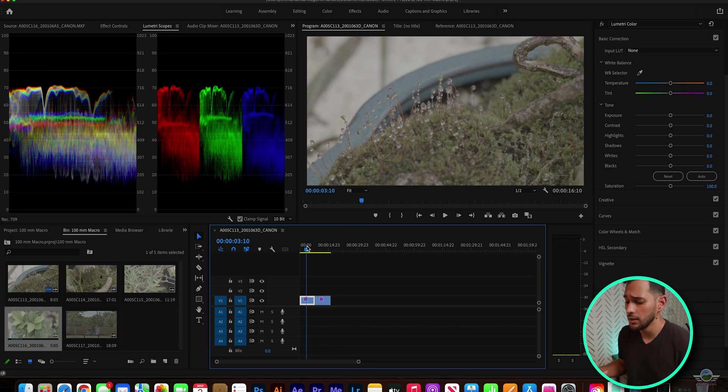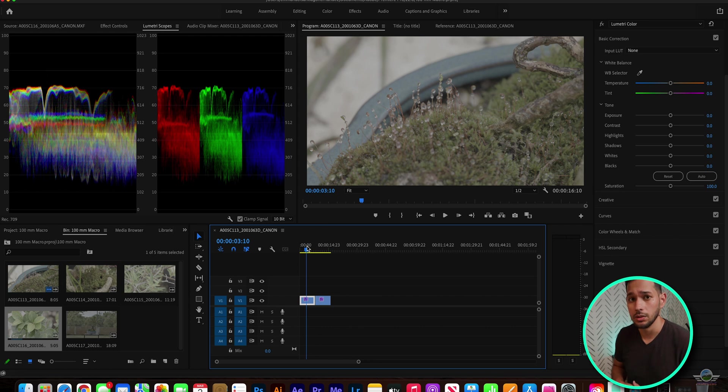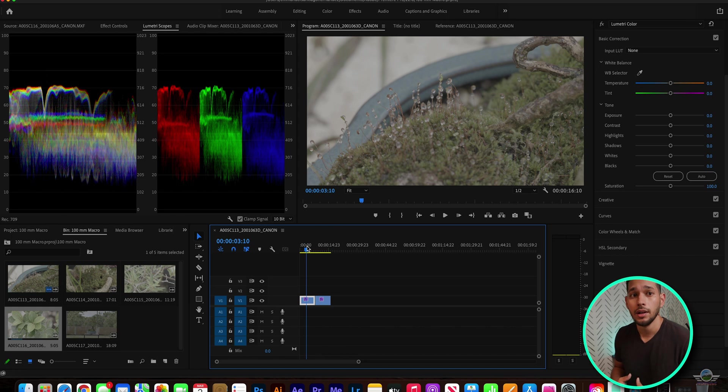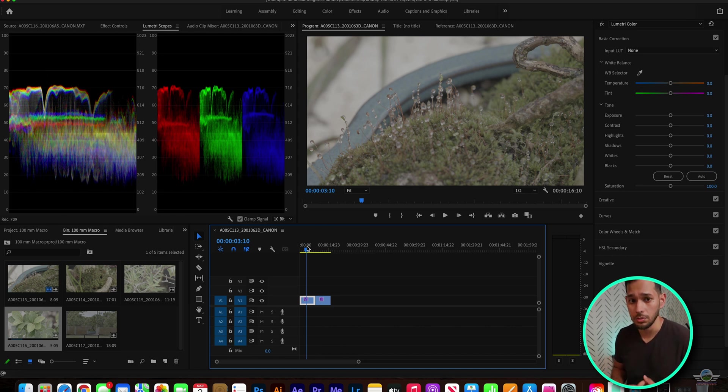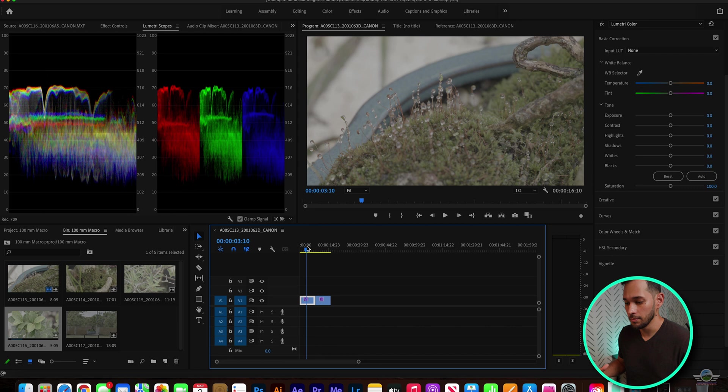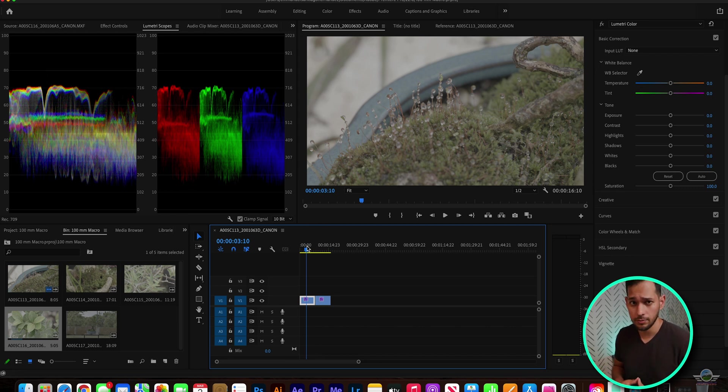I believe that these C-Log 2 LUTs that I'm about to show you work on the EOS R5, EOS R, and other cameras as well, since they include C-Log 2, C-Log 3, and C-Log 1 picture profiles for you to import into Premiere Pro or your editing software of choice.